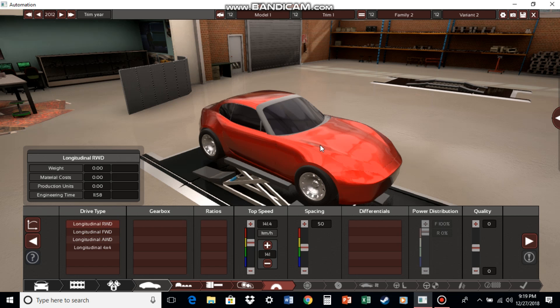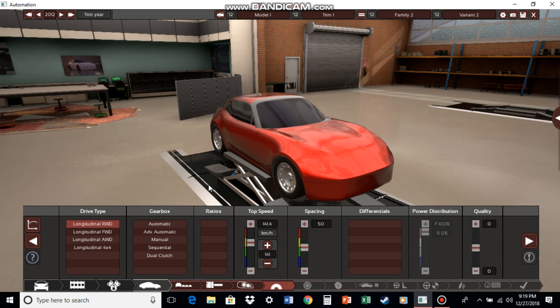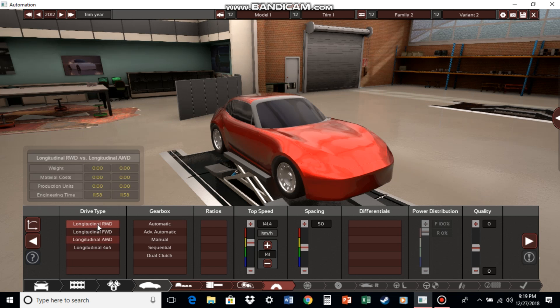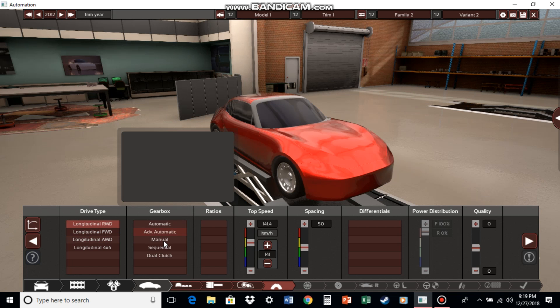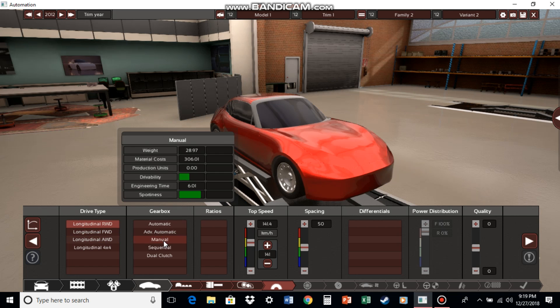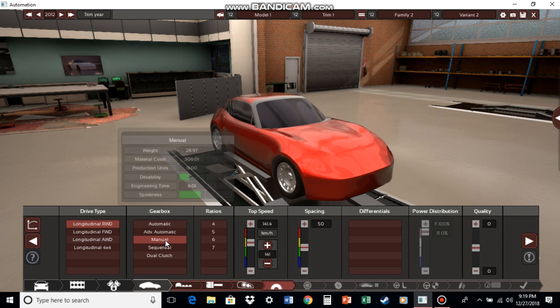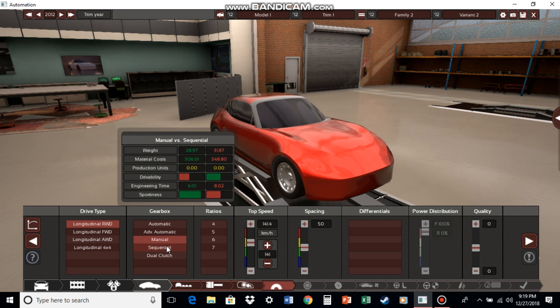I think rear wheel drive would probably fit this car the most. Although you get more wheel spin, it's very simple. Now as for automatics, I would not recommend doing that for a sports car. I'll do the manual because it's actually the most basic and the least expensive kind of gearbox.